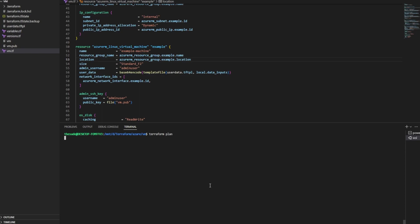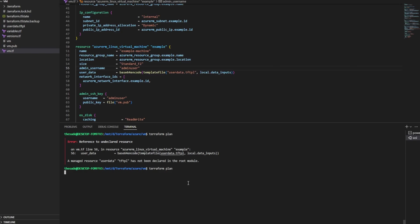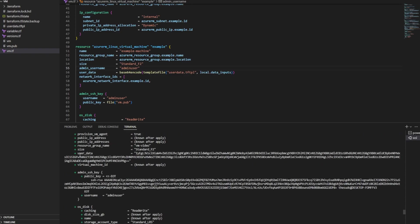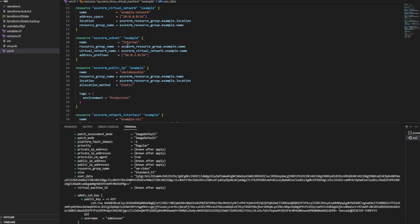Now we'll run a terraform plan. I got an error — that's because I forgot to put quotations around the path in the templatefile function. I ran terraform plan again. I'm human; I make mistakes just like everybody else. From the plan, if we scroll up a little bit, we have a user_data section on our Linux VM resource now. It's base64 encoded — it's taking the template file and base64 encoding the entire thing, taking the input variables from our local data block to pass into that file.